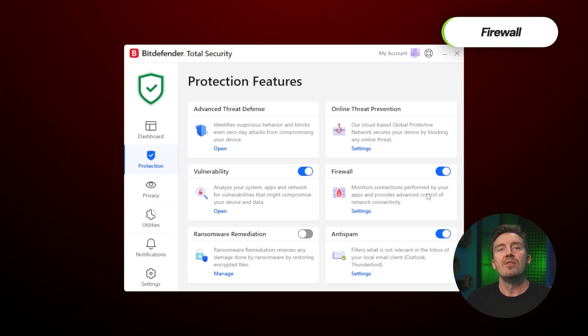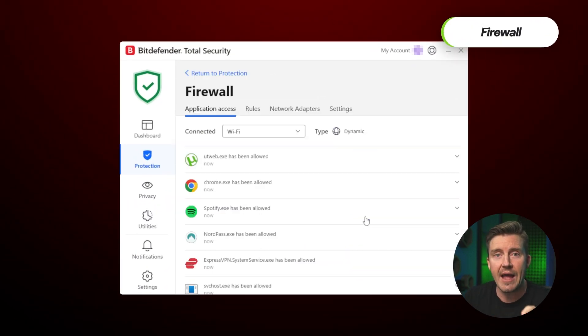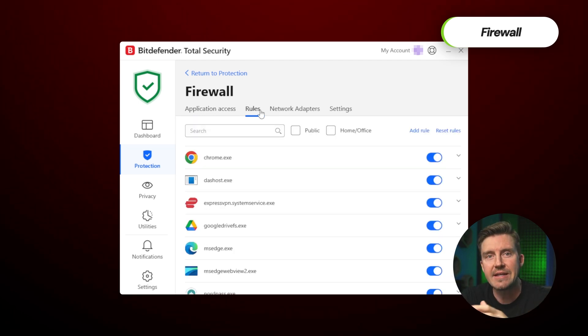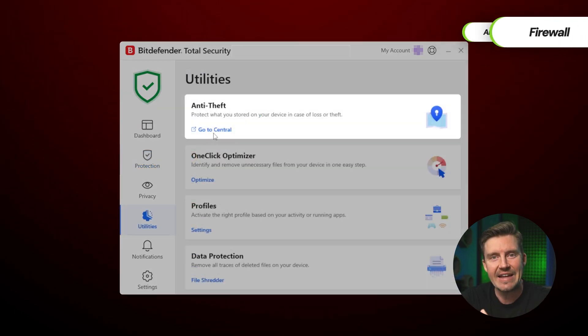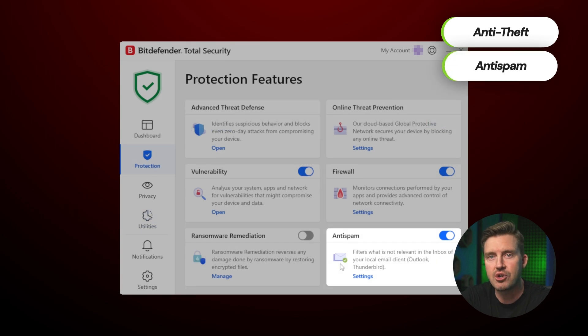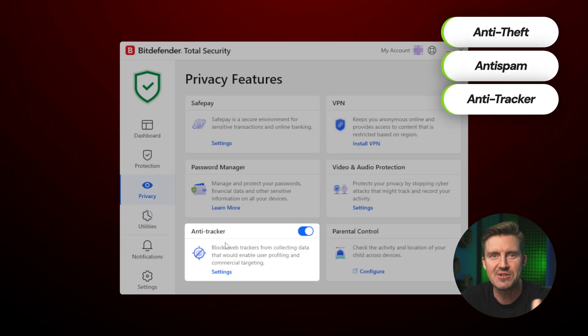So looking at features, there's a firewall. I'll admit it isn't as customizable as Norton's. It does the job of protecting your network. Otherwise, there is anti-theft, anti-spam, and anti-tracker, which are all fairly self-explanatory features.